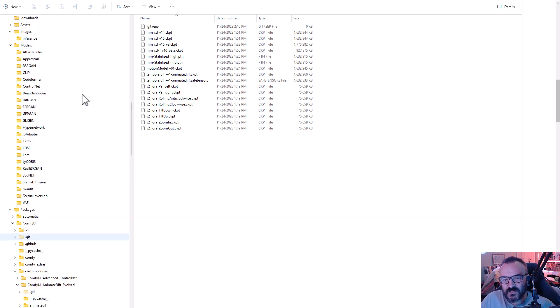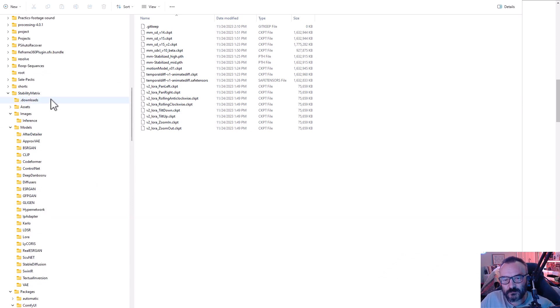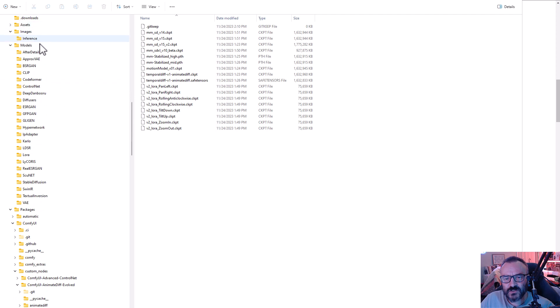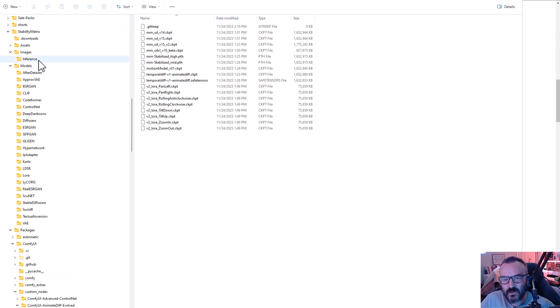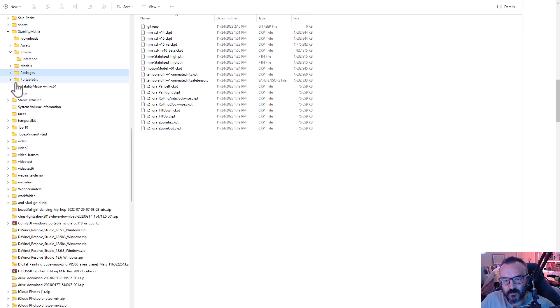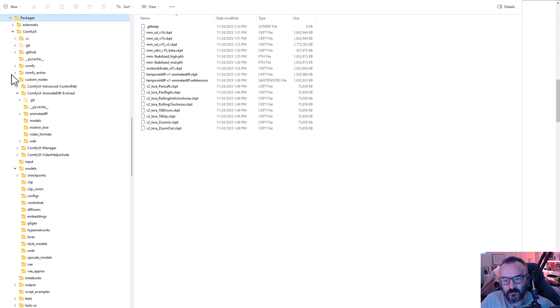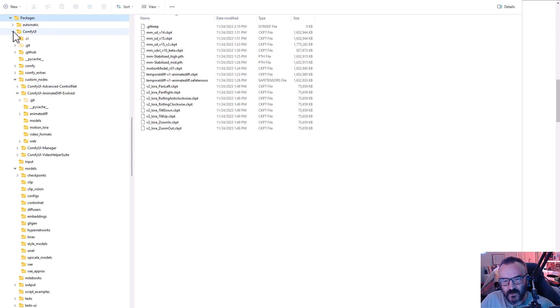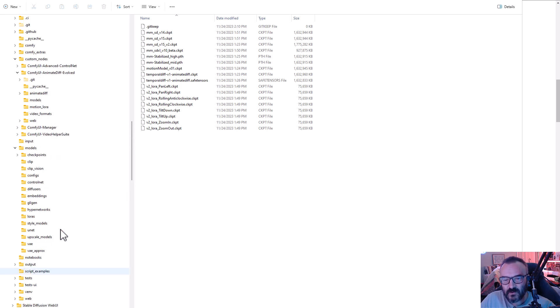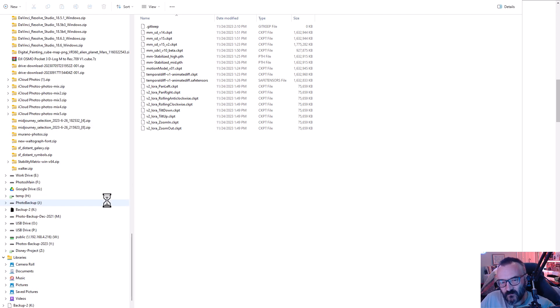Right here, for example, you can notice we have Stable Matrix enabled. It does have several options. Let me collapse. You can see right here we have packages. If we go into packages, you'll notice we have different packages - we have Comfy, Automatic1111, ComfyUI, and we have some other stable web UI. Only three packages installed for this demo.